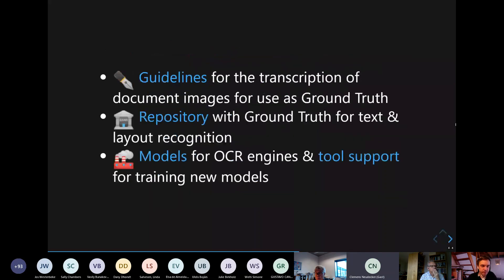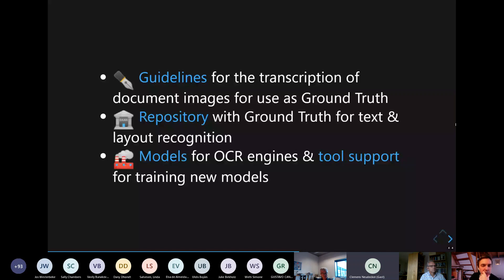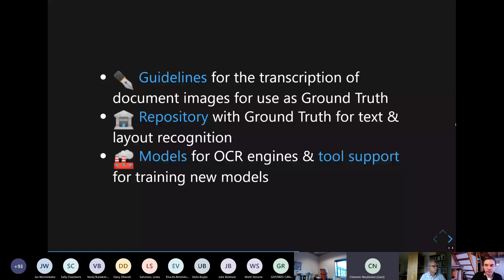We have also created guidelines for transcribing document images for ground truth — the ideal or perfect transcription result that you can use either for evaluating the quality of an OCR or for training a model. We also provide a repository where we make available the ground truth data we've created or are still creating during the project, both for text recognition and for layout. We also offer some models that we trained, and we provide tooling support if you want to train your own model.